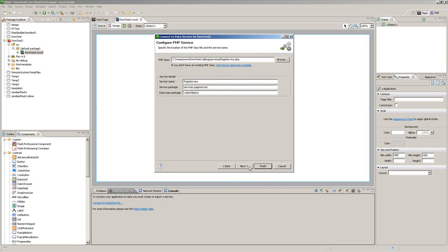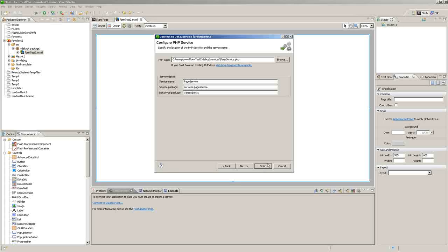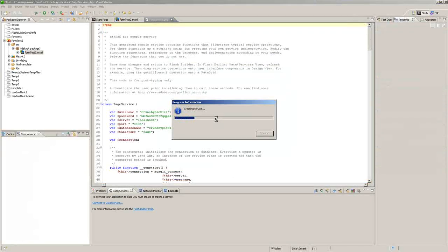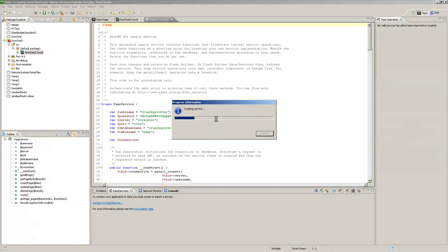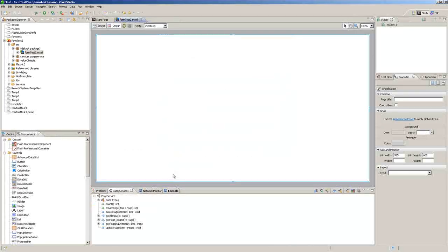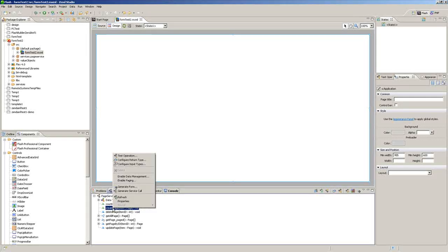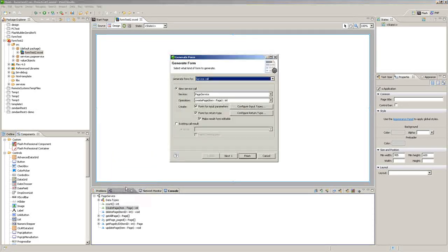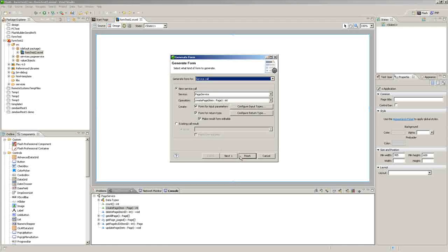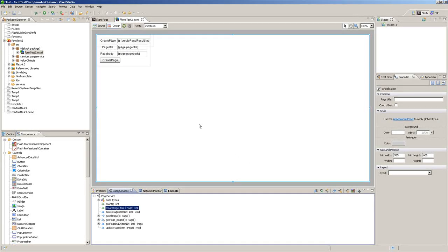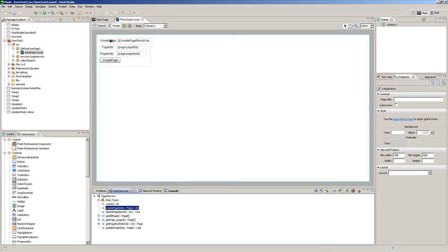And then you can go to create page, right click, generate form, click finish, and you've got a nice new form right here.